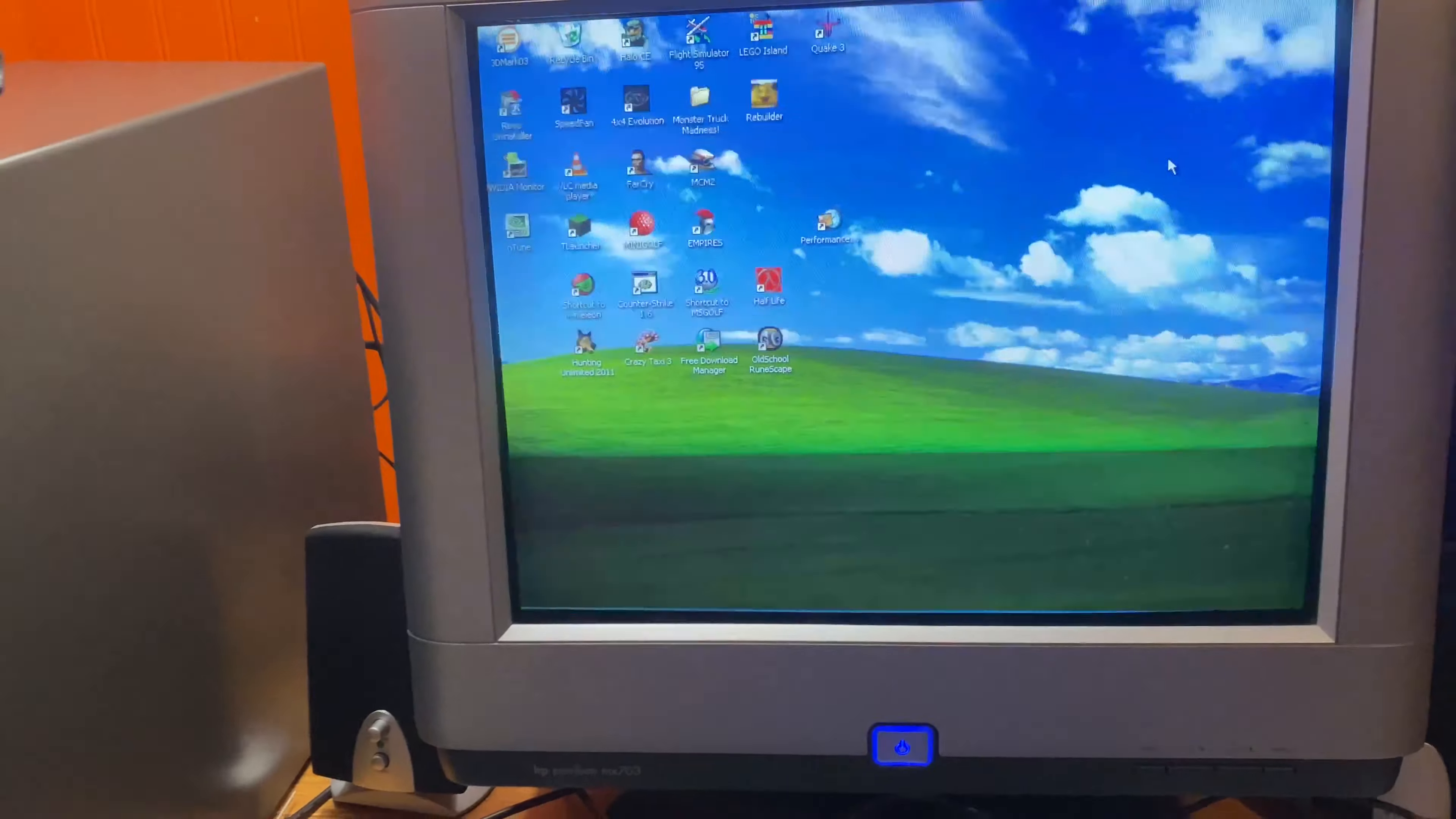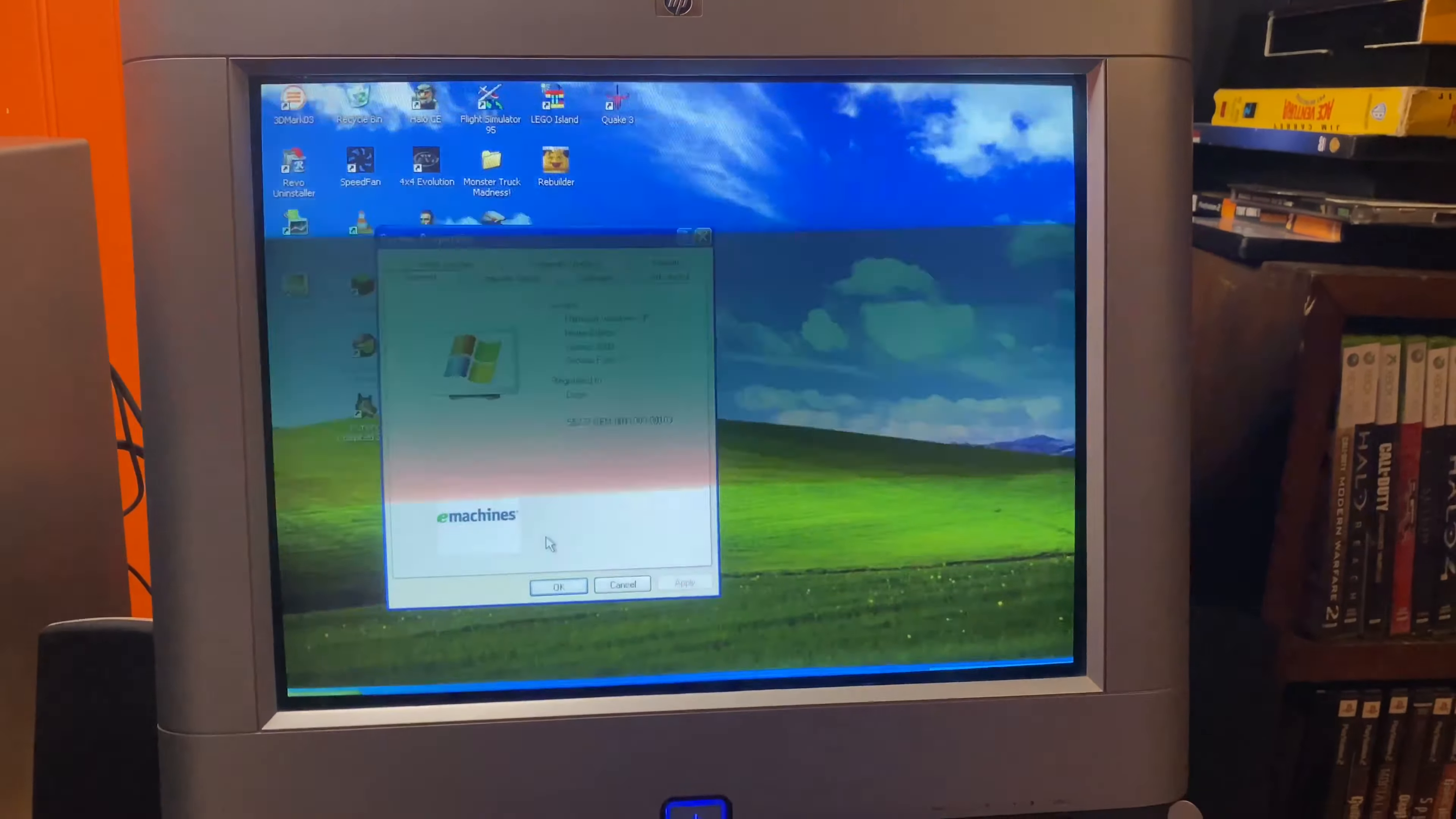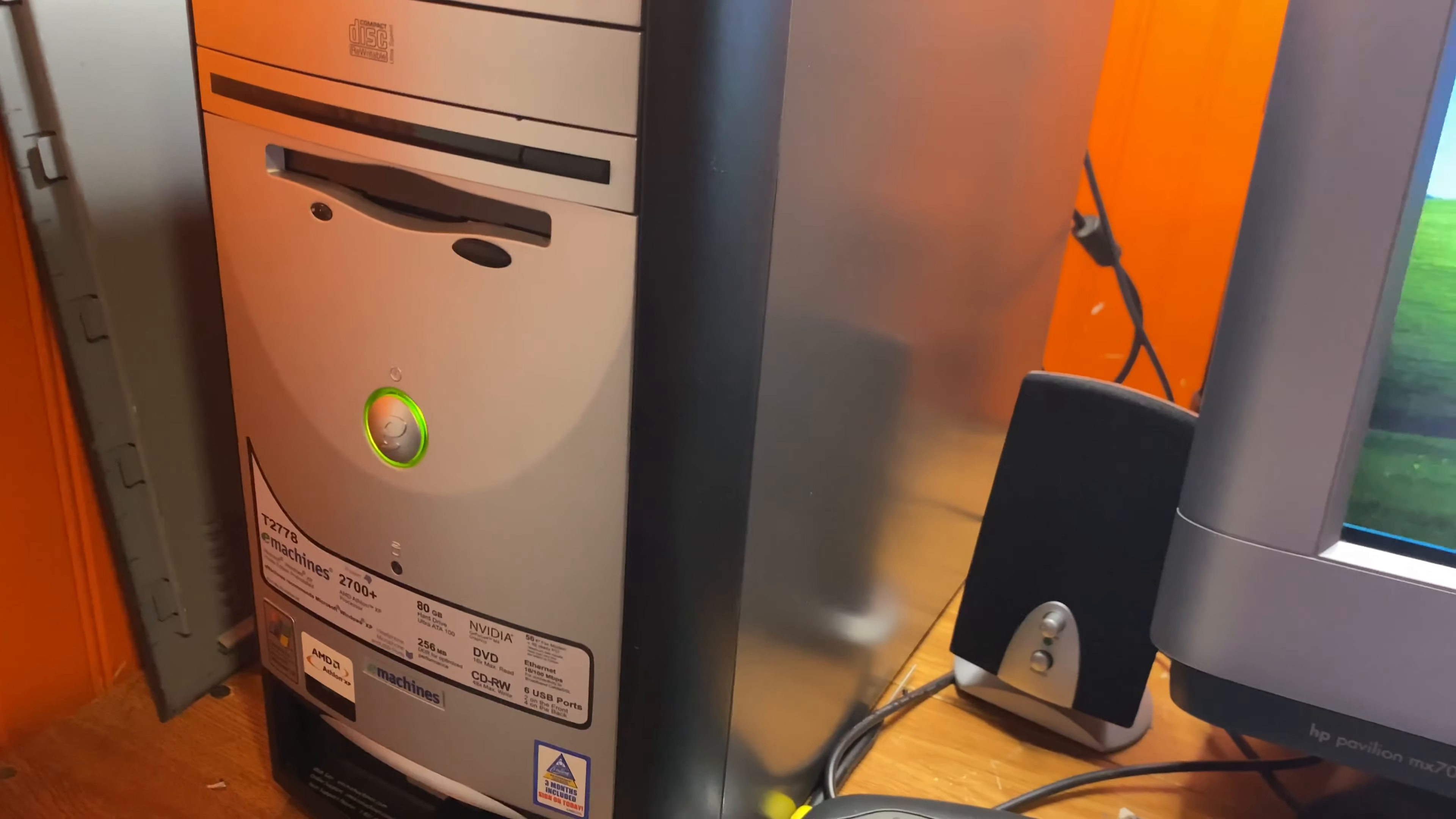Hey guys, welcome back to a brand new video. In this video, we're going to be overclocking like it's 2005. This video is going to be very unscripted and raw. I don't even know how well this is going to go. This thing has bulging capacitors for the CPU. But let's get straight into it.